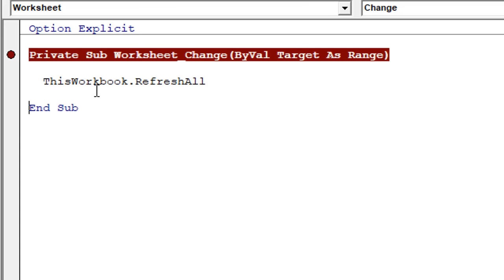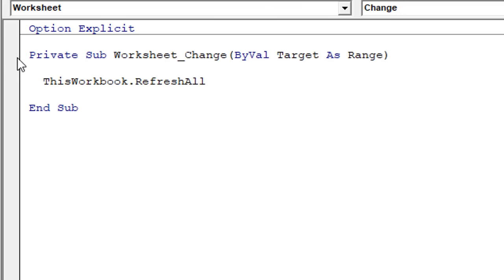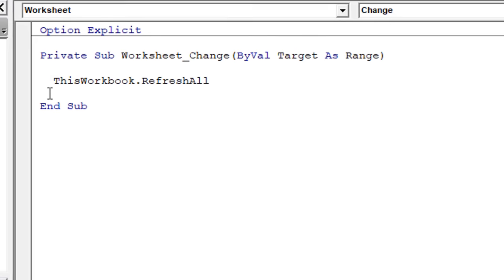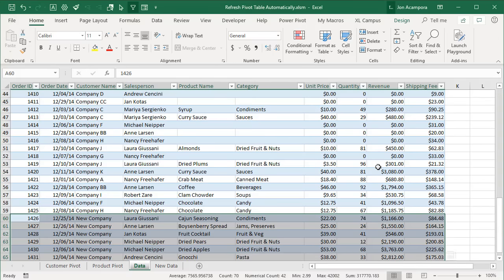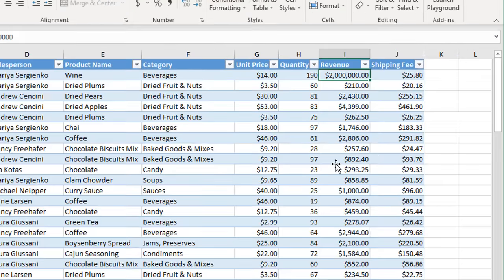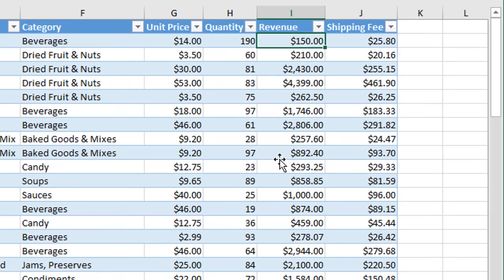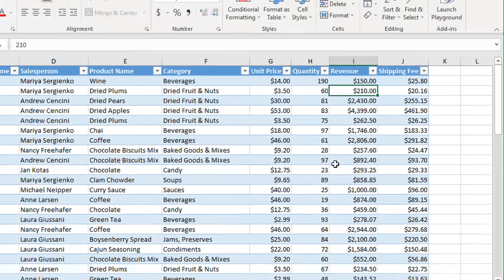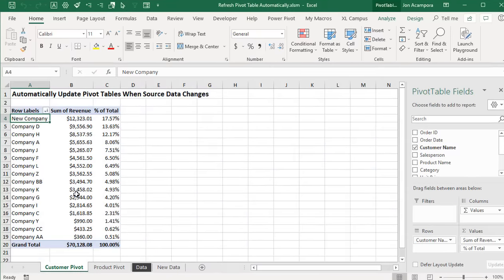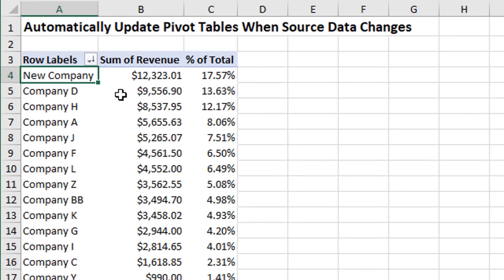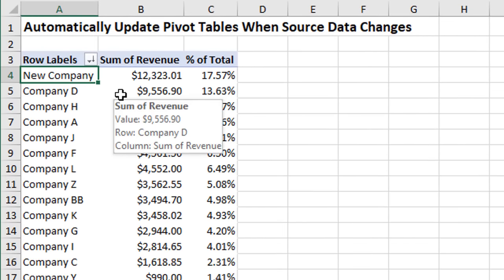If you don't want the code to stop every time it runs, left-click the breakpoint again to clear it. Now every time we make a change in our source data range — let's go back to the top, change this value back to 150 and hit Enter — the code runs, the pivot tables refresh, and we can go back to the pivot table tab and see that our numbers have been restored to what they previously were.